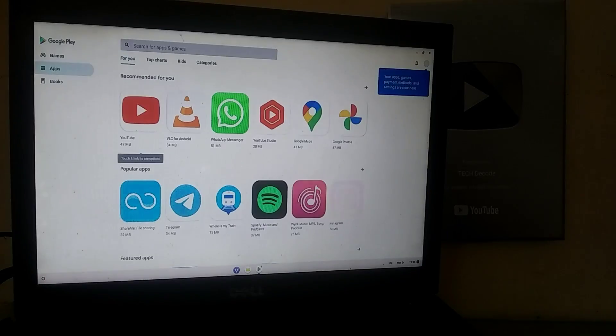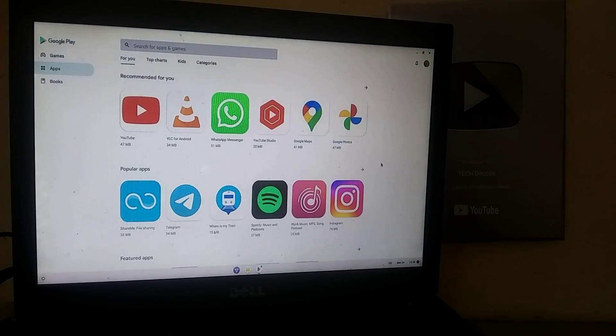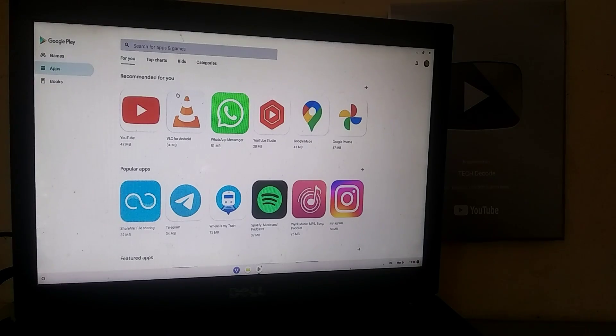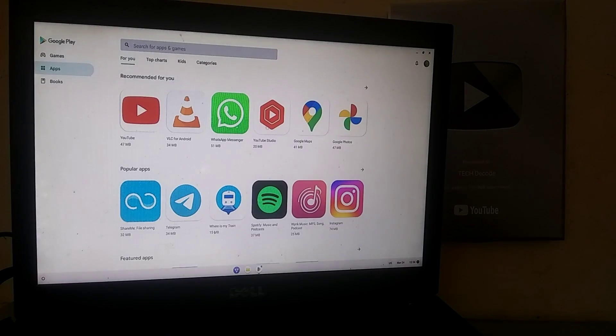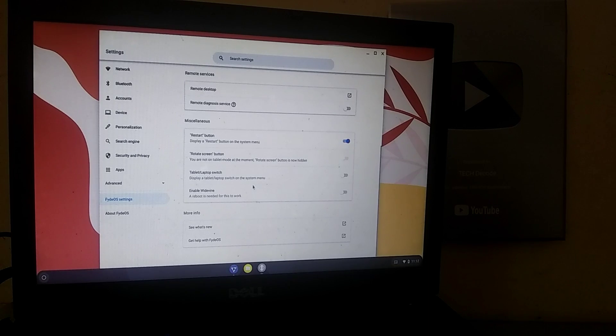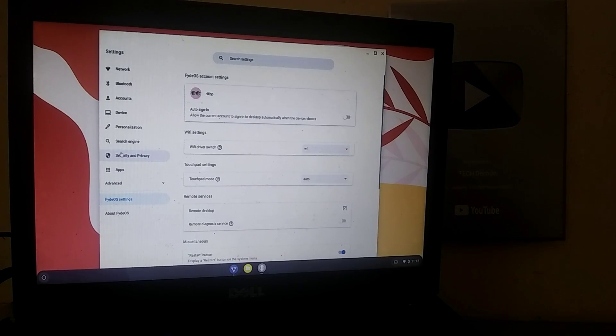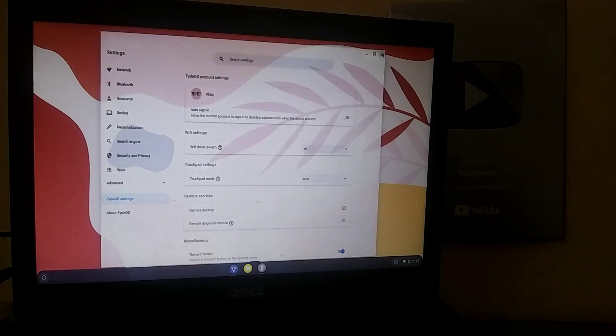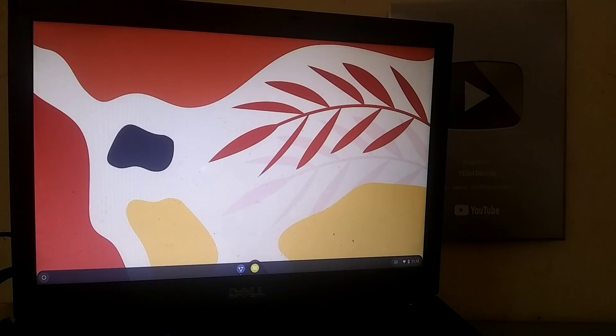I have signed in here, and our Play Store is working perfectly fine. Now you can easily run Android apps on your PC. Speaking of Android games, I tried several games, but many of them were either crashing or not installing at all.